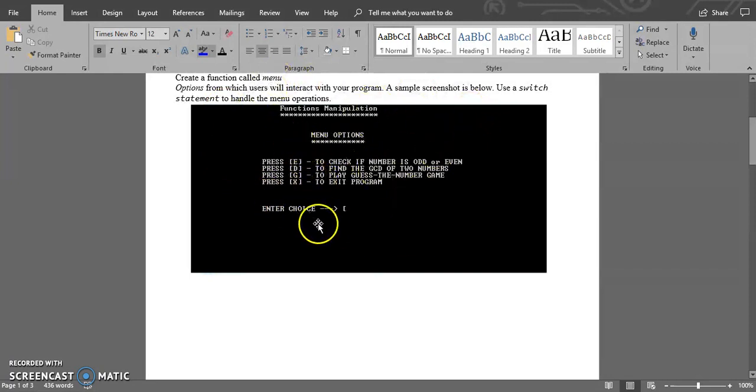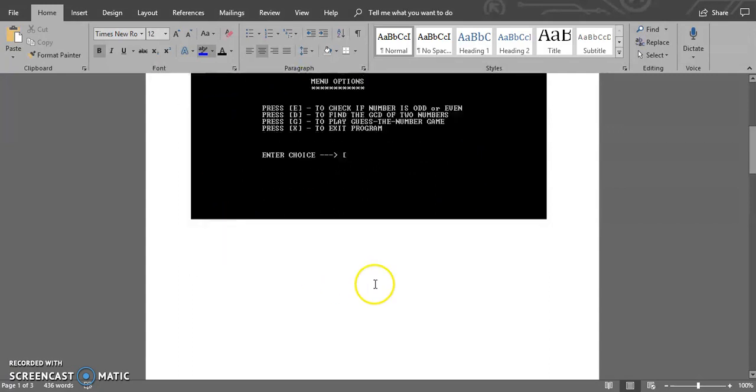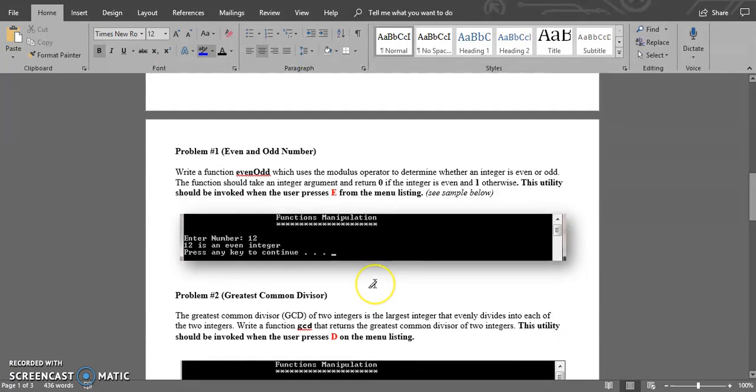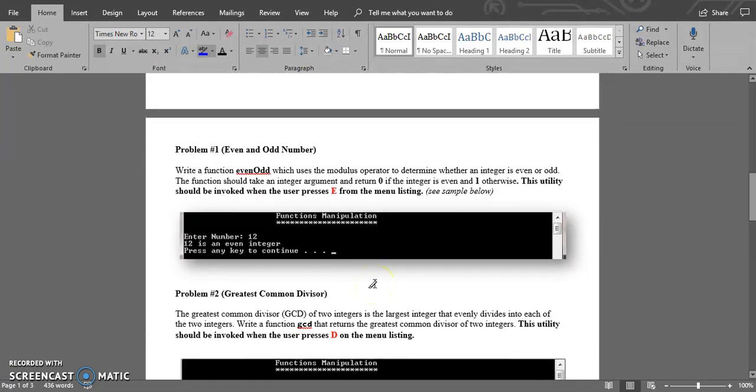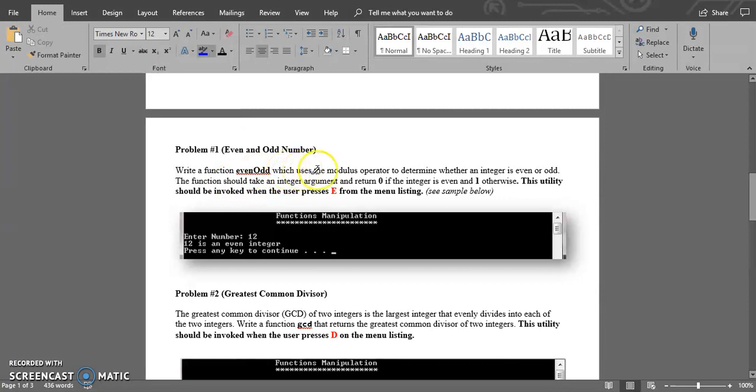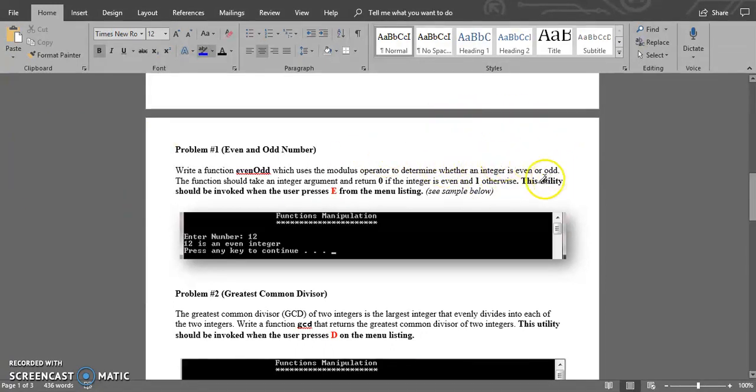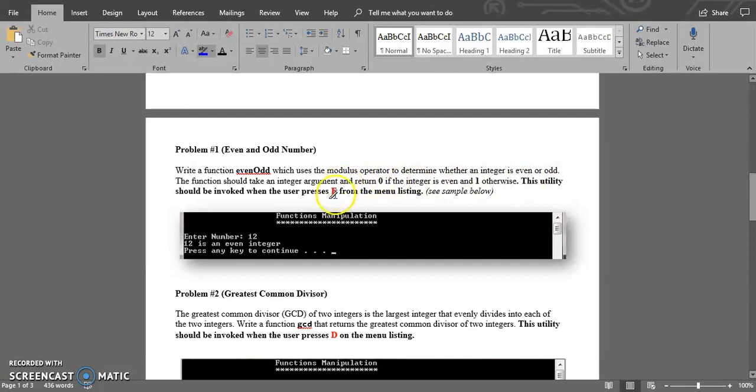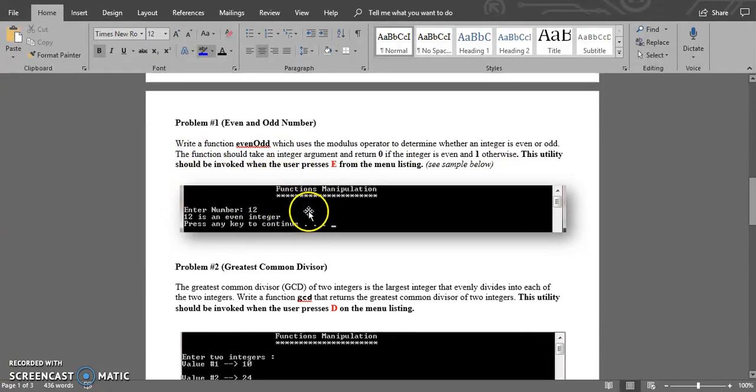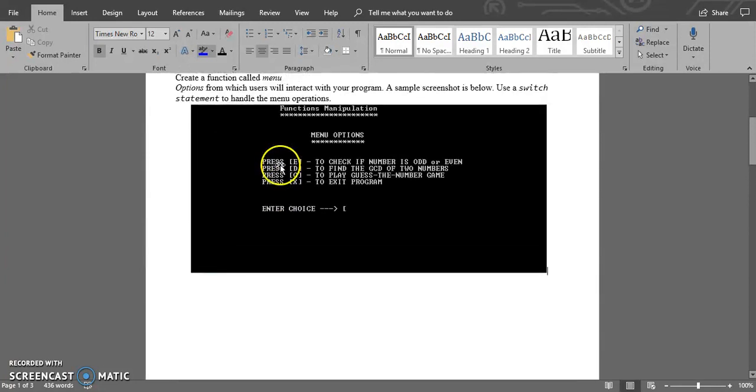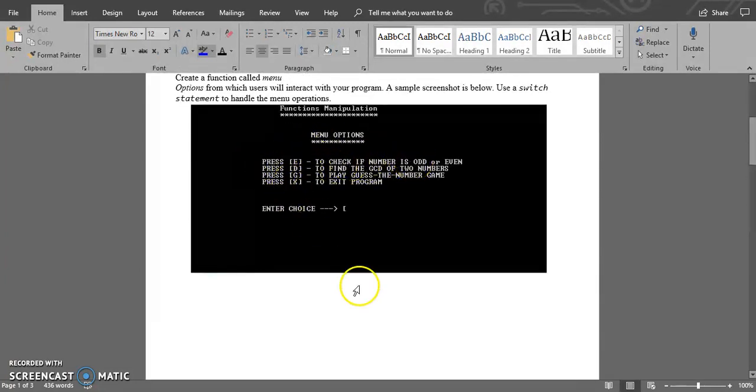The first problem is to write a function which should be named even_odd that will use the modulus operator (the percentage sign) to find out whether integers are even or odd. When the user enters an integer, it will denote whether the integer is even or odd. This should be shown whenever the user presses E in the menu options.